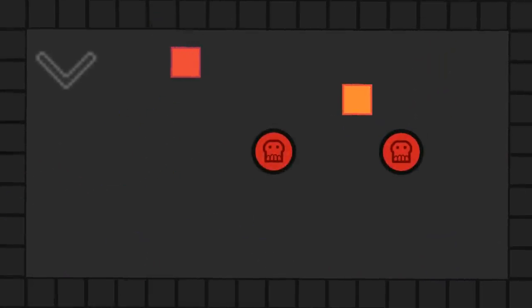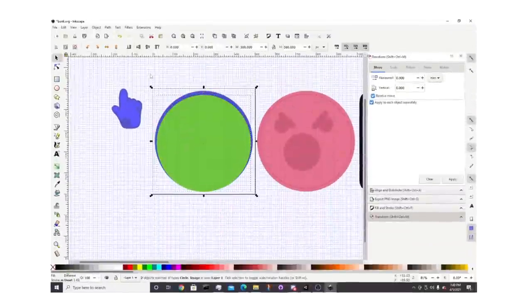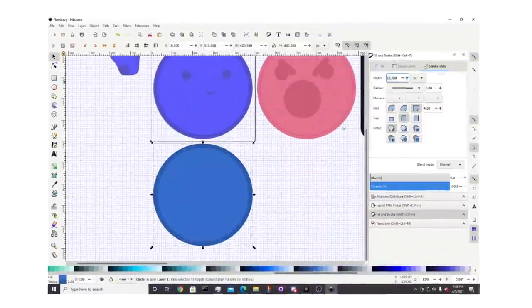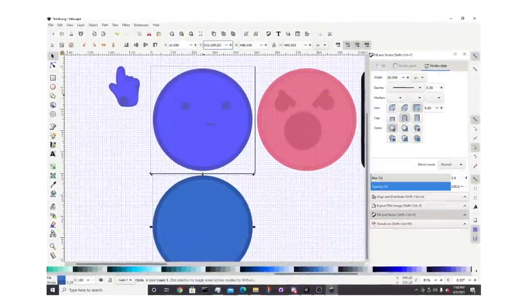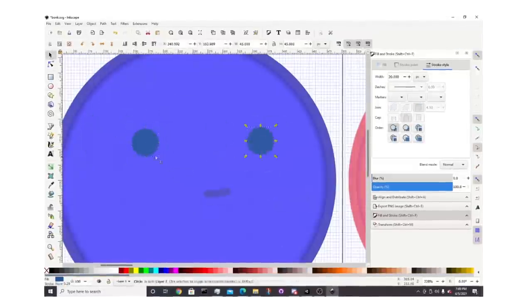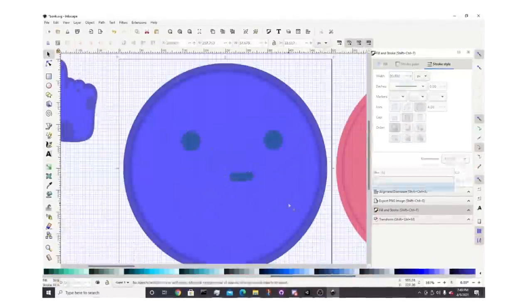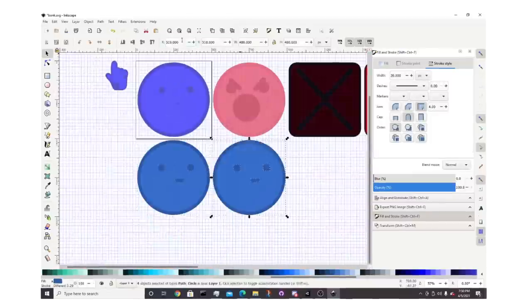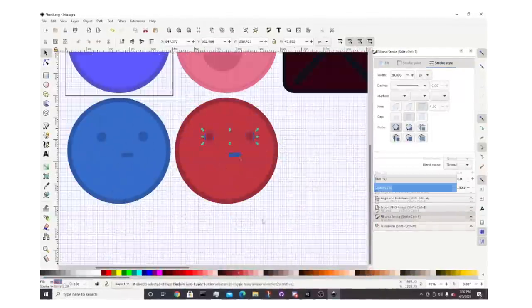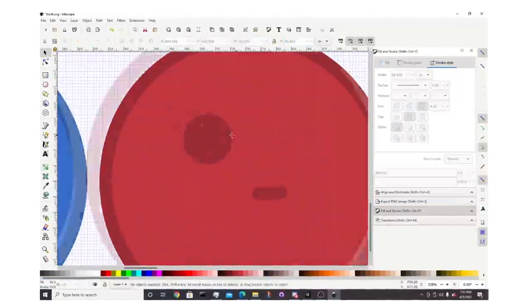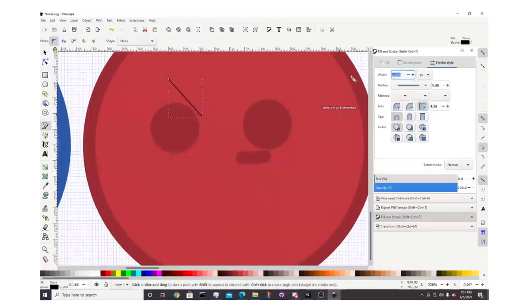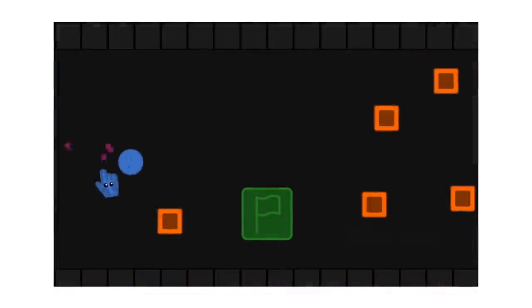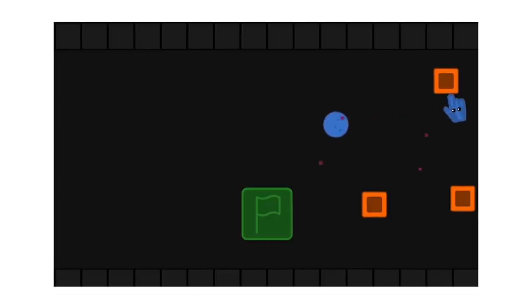Our next contributor was Sir Stotes, and he mostly focused on upgrading the art for the game. We really liked this minimalist art style the game had so far, but some sprites still needed touch-ups or new art. Sir Stotes got to work on that, and as you can see in this epic timelapse, he created and recreated tons of art in the game, so massive props there. After his time was up, the game looked way better in my opinion, and the new sprites really helped.